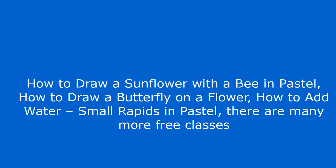How to draw a sunflower with a bee in pastel, How to draw a butterfly on a flower, How to add water small rapids in pastel.